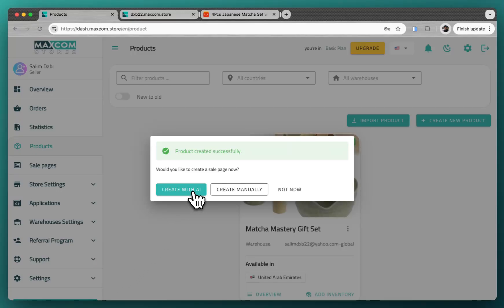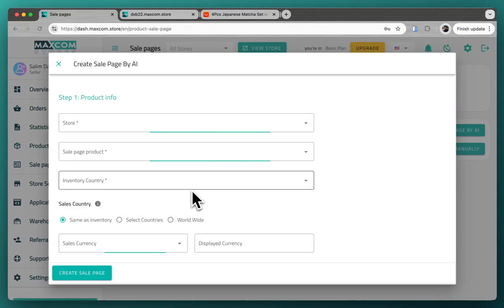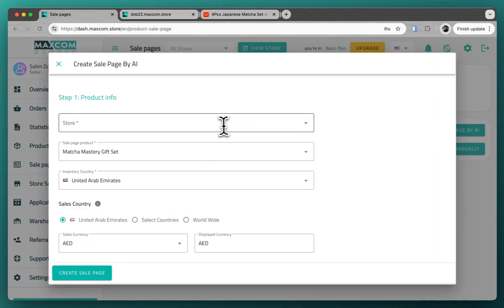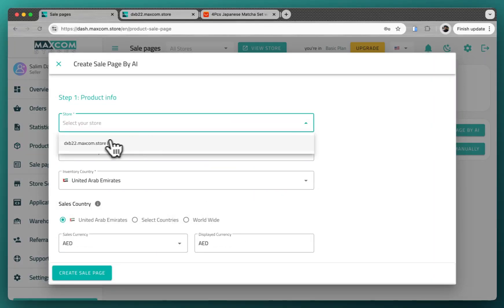That's it. Now we ask you if you want to create a sale page for this product. We click yes, why not. We define the store where we want the product to be listed. This is the store that we have created on sign up.